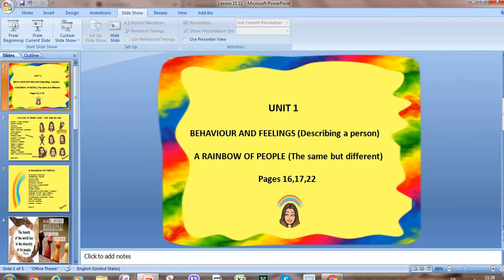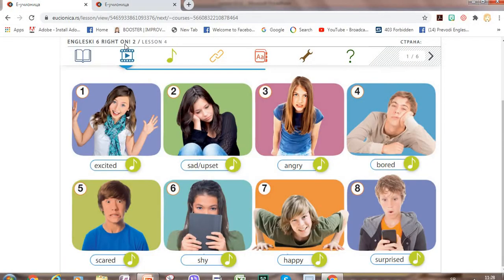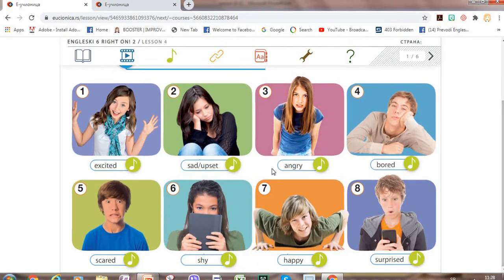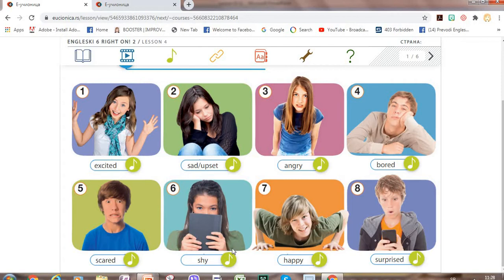Now, what about these people? Look at the pictures. This one is excited. This girl can be sad or upset. This one is angry. And this boy is obviously bored. This boy is scared — he looks scared. Happy or surprised. Surprised is an emotion.